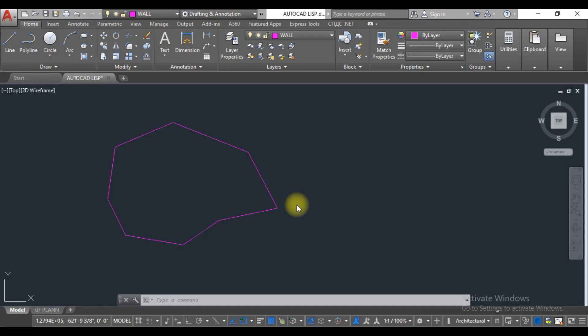Hello viewers, welcome to SRK Studio. I hope you are doing well. In this video, we are going to learn how we can find out coordinates in AutoCAD through the list command and export those coordinates to Excel.